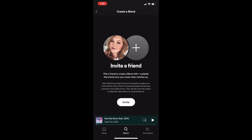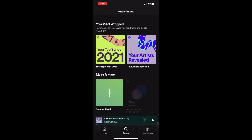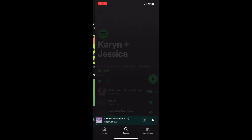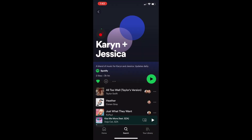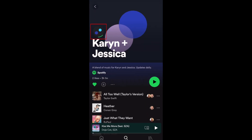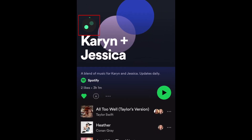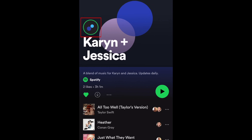Once your friend clicks on the link and accepts your invitation, Spotify will automatically create a playlist of 50 songs, blending your two music tastes together. Currently, if you tap the story icon at the top, you can watch a story that summarizes and compares your Spotify Wrapped for 2021.